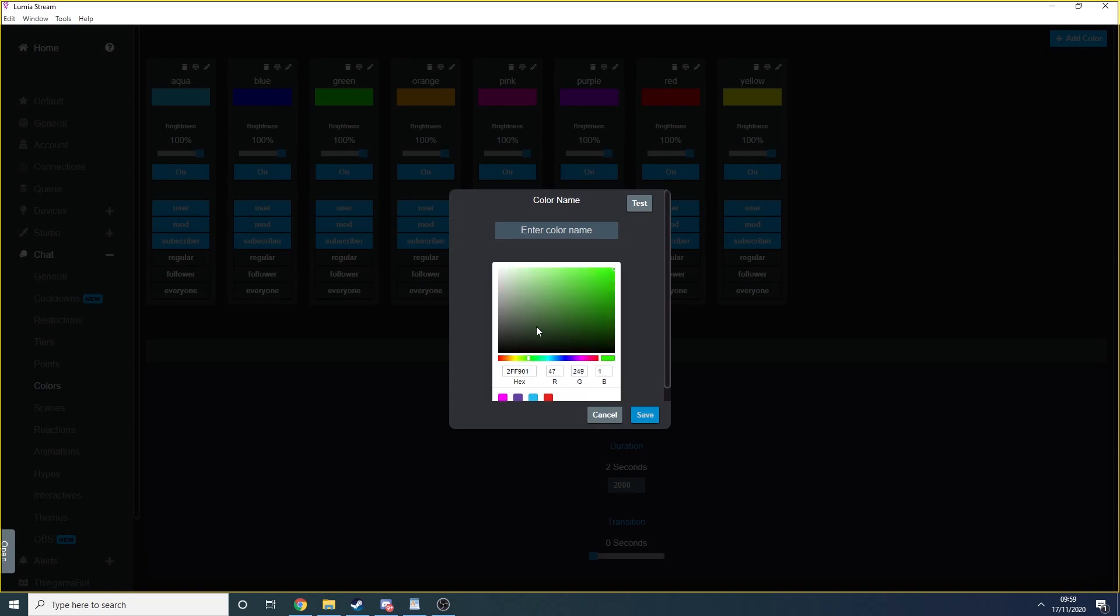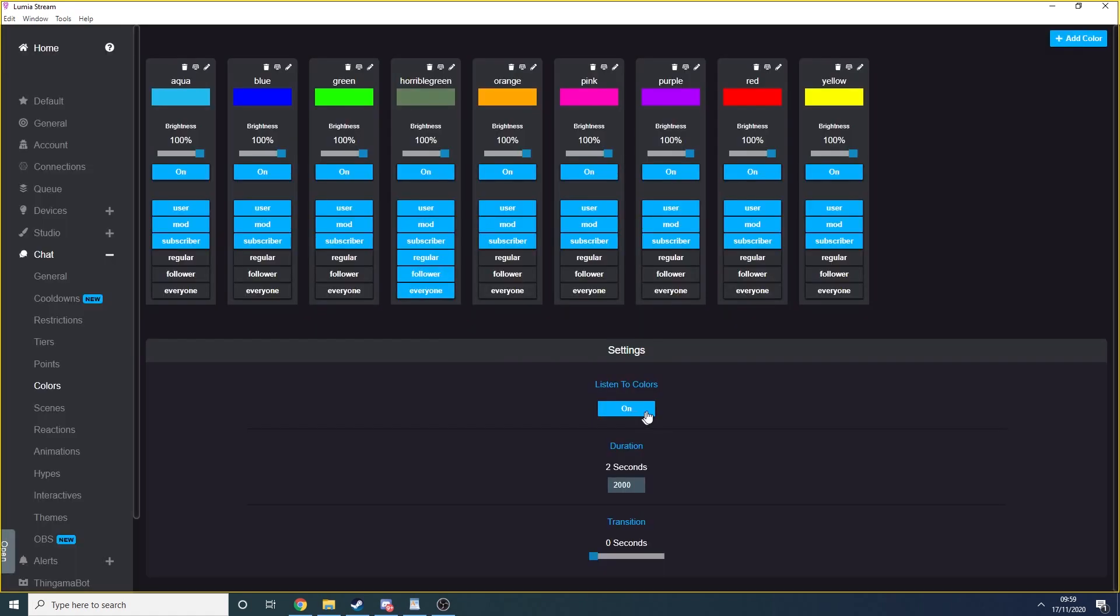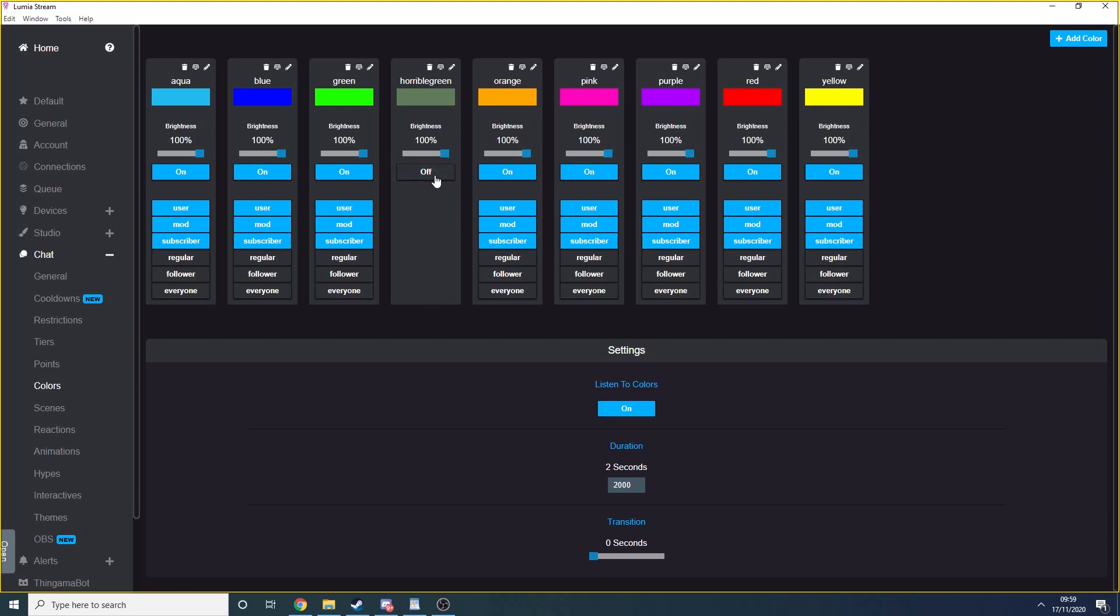So here we're going to select a horrible, nasty green color and we're going to call it horrible green. And then if somebody wanted to trigger this, they would need to type in exclamation mark horrible green. Obviously, you want to set that user list as required. You can also turn on or off any individual color and set the brightness.